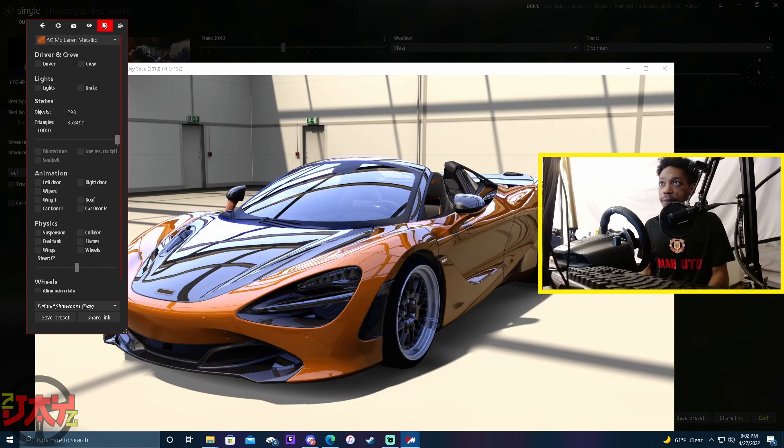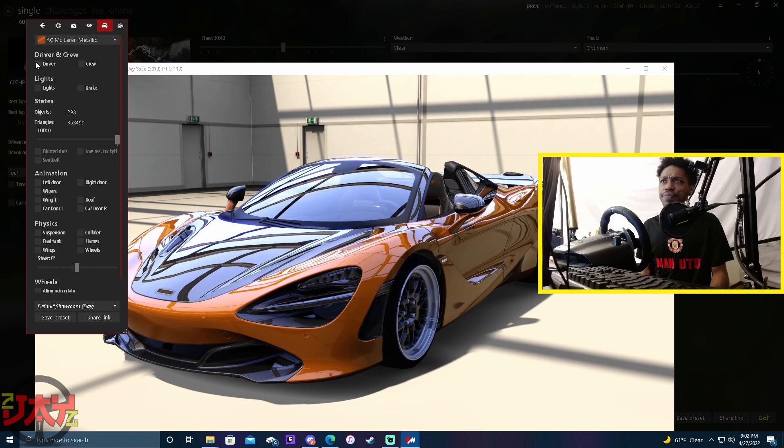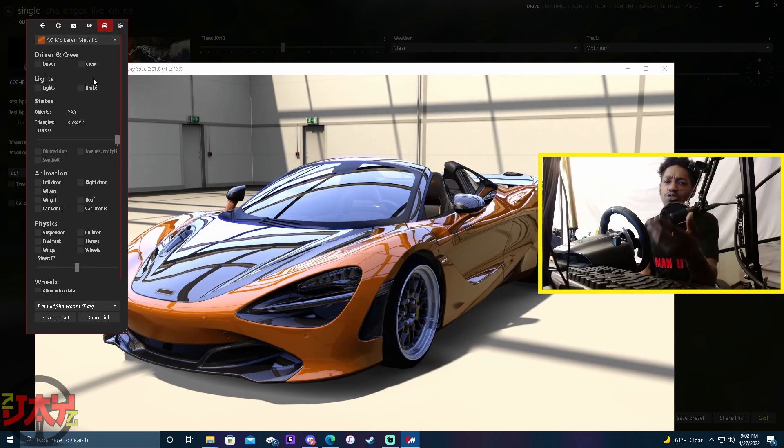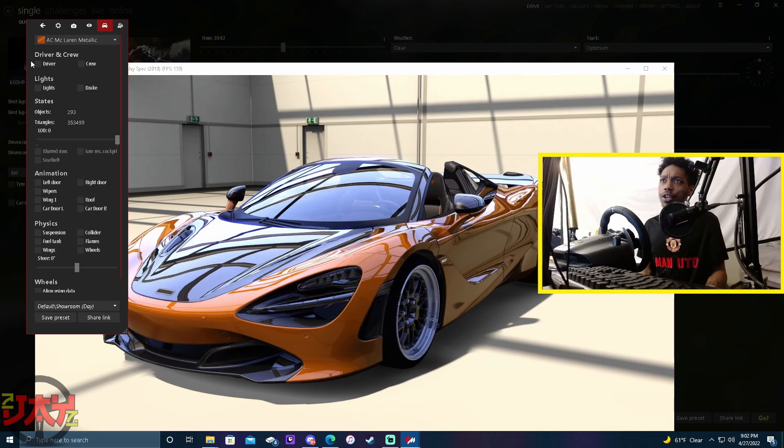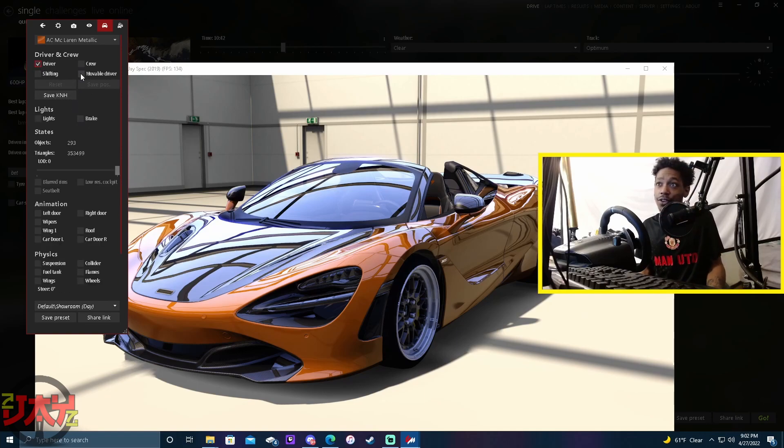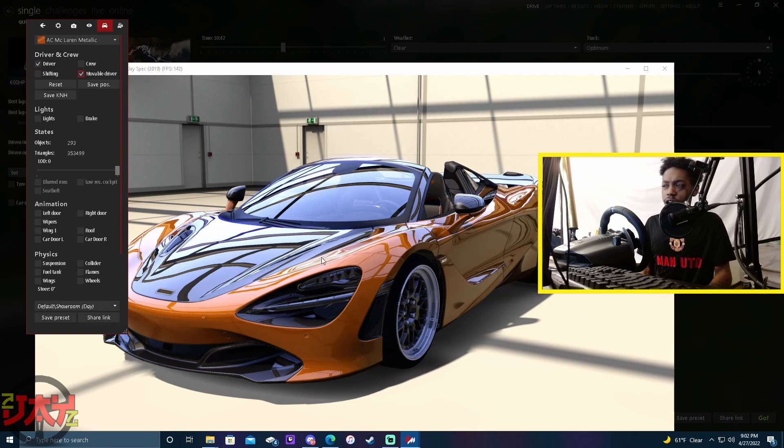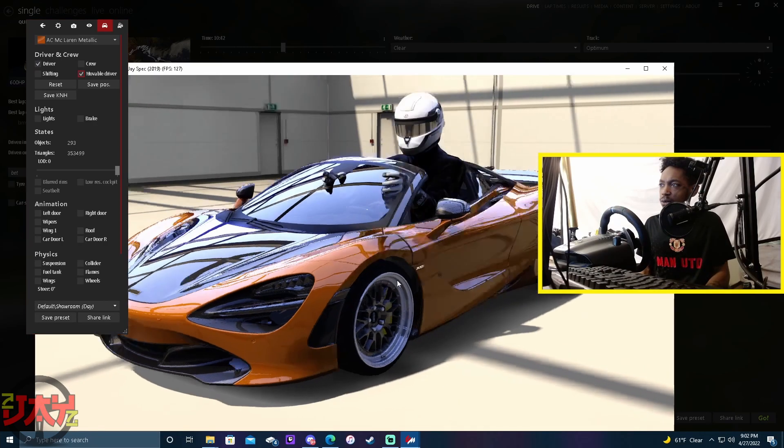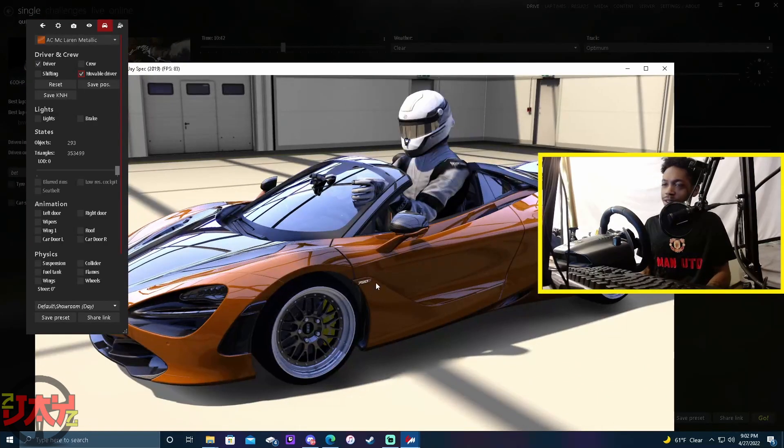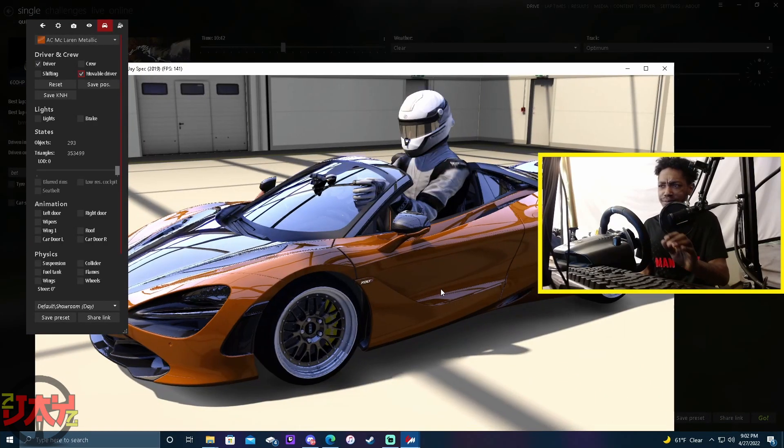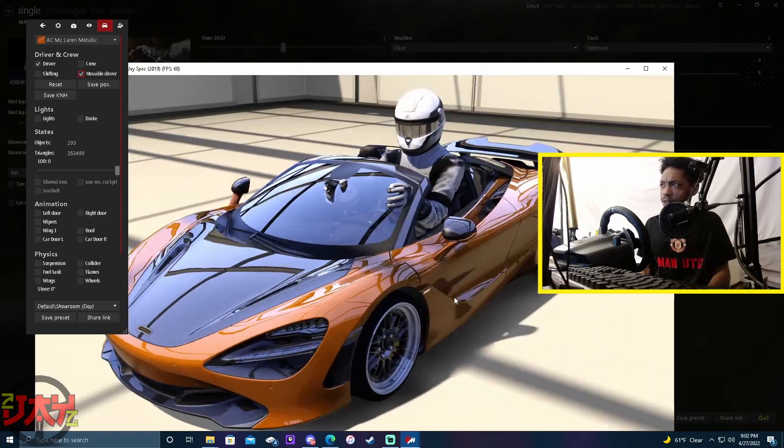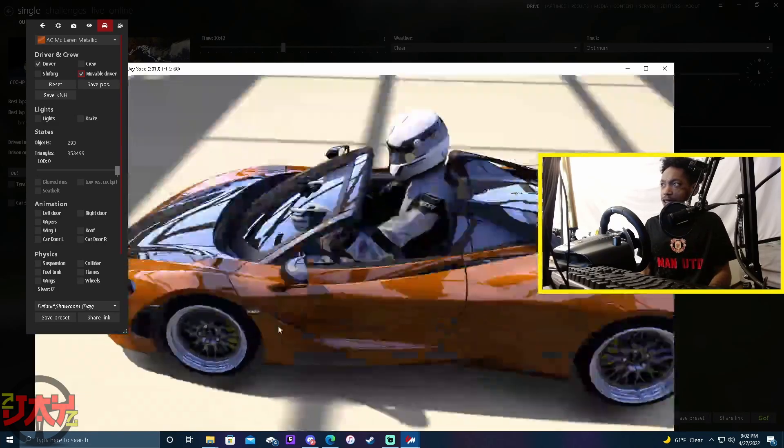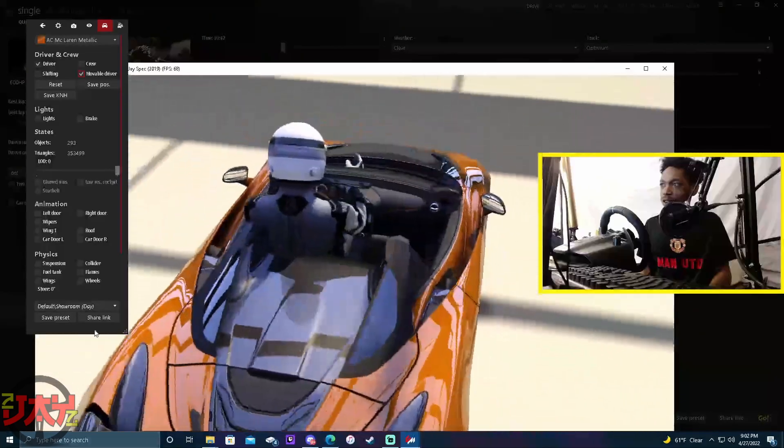Now over here in car params you see Driver and Crew - just check the driver. After you check the driver, check movable driver. And if it doesn't show up right away, just move the camera one time. Just click it, move it one time.